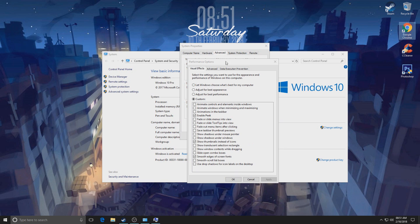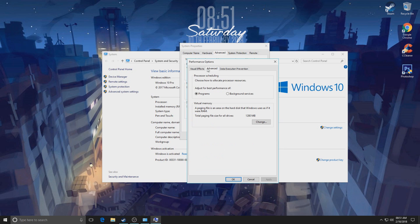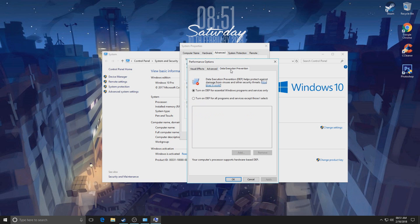We're going to move on to the Advanced tab. We're going to go to Best performance for programs, which is pretty standard. And then we're going to go with Data Execution Prevention. We're going to select the first one, which is for essential Windows programs and services only.